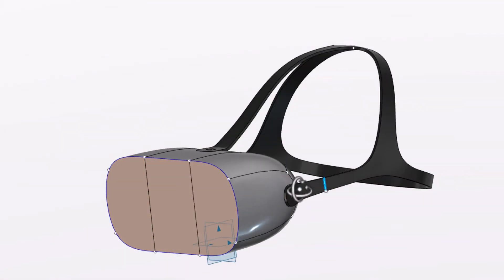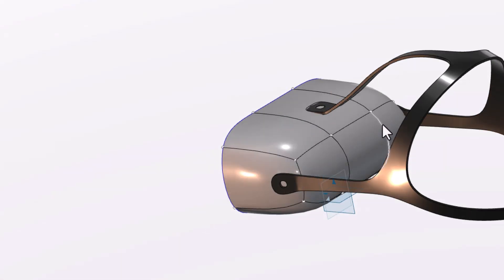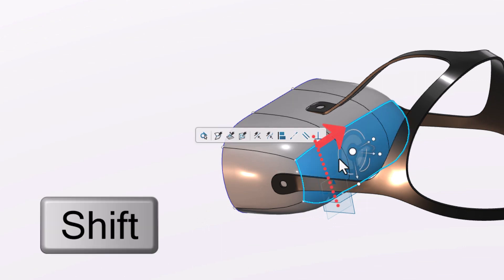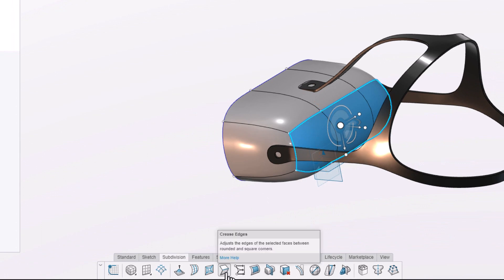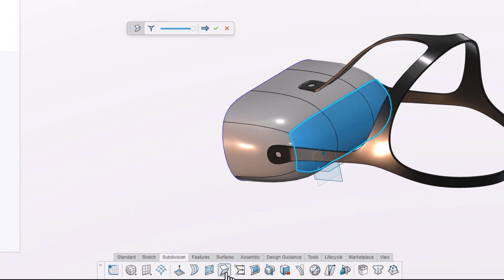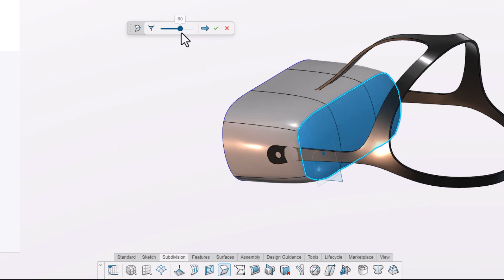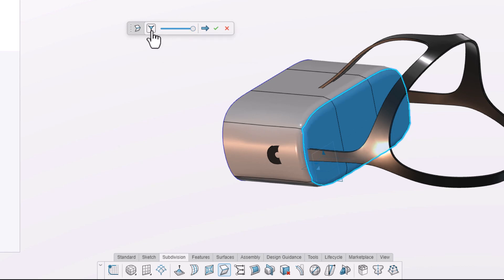Let's repeat this command for the rear. Using the shift key once again, let's select the rear three faces. Activating the crease command from down in the action bar provides options to edit the severity and smoothness of the crease. Let's leave this at 100% creased but turn on the smooth option, which shows up in this pink color.